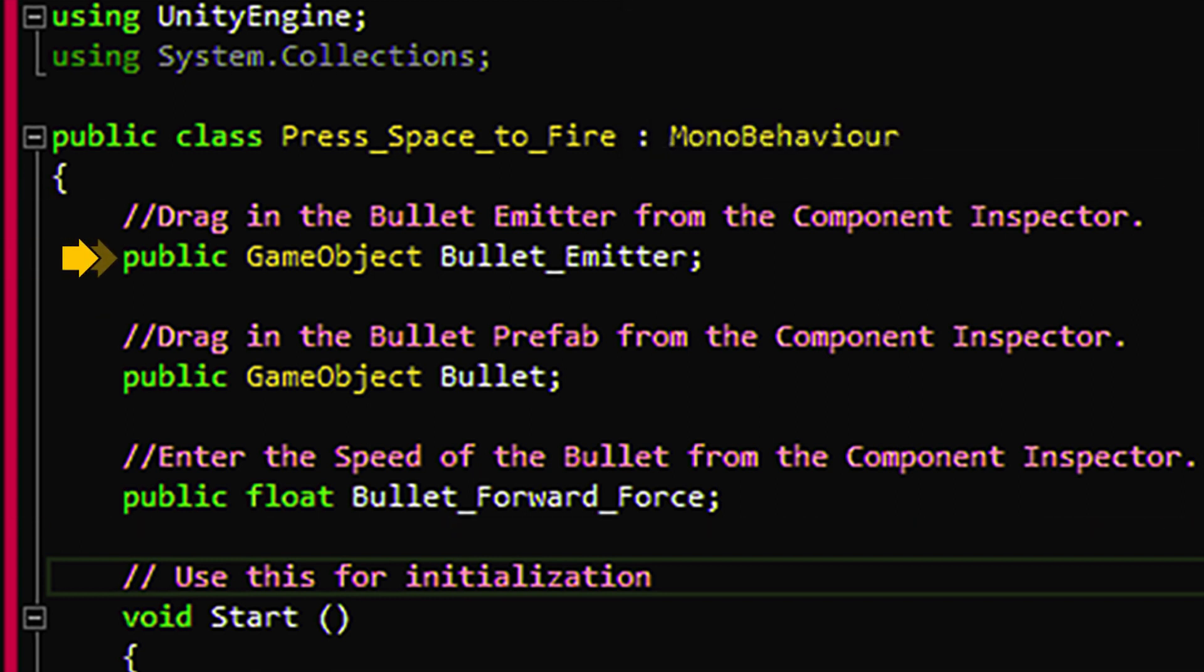This variable holds a reference to the bullet emitter because we have to tell the bullet where to shoot from. This variable will hold a reference to the bullet prefab. This will be what we'll be instantiating. This variable sets the forward push strength on the bullet when it instantiates.